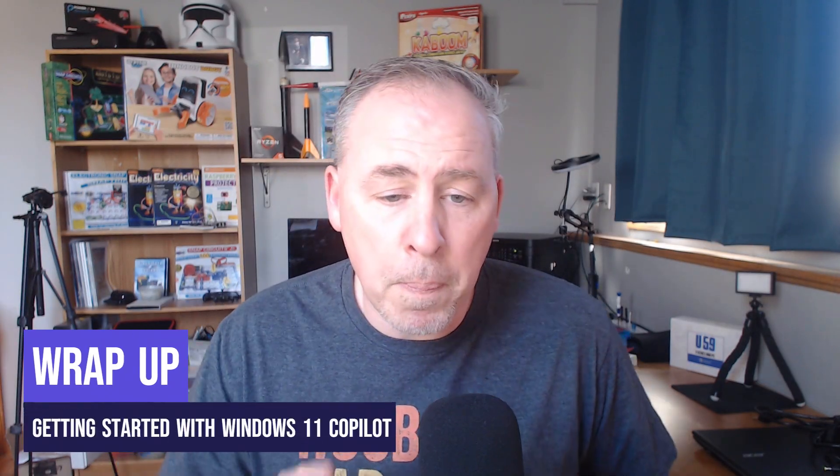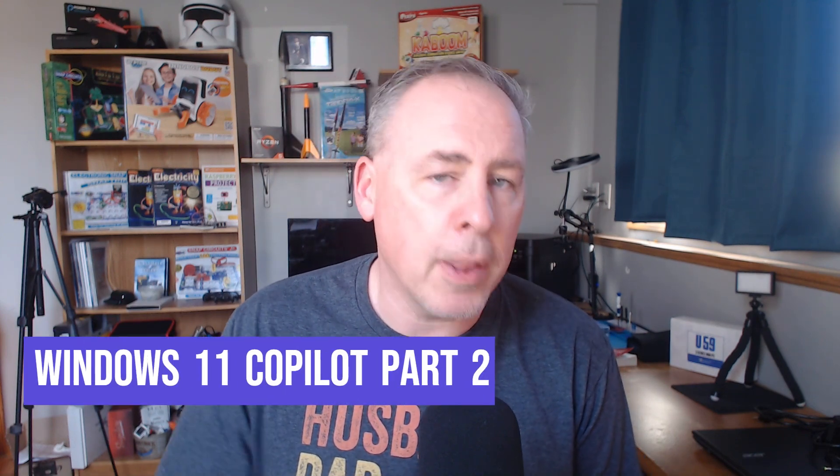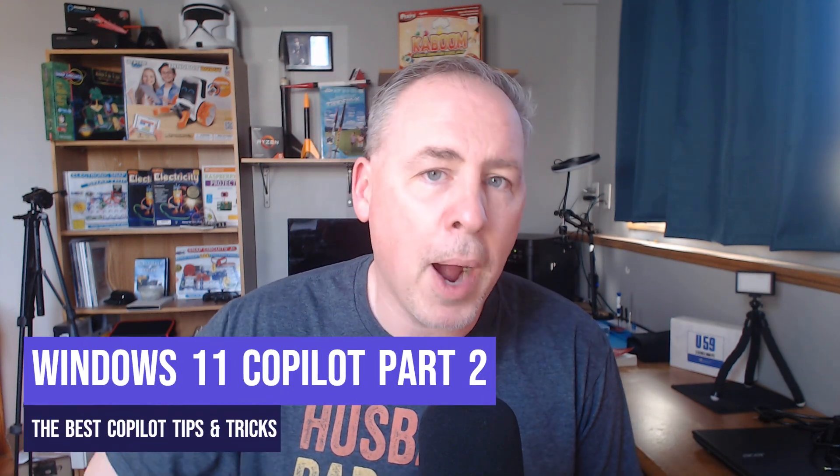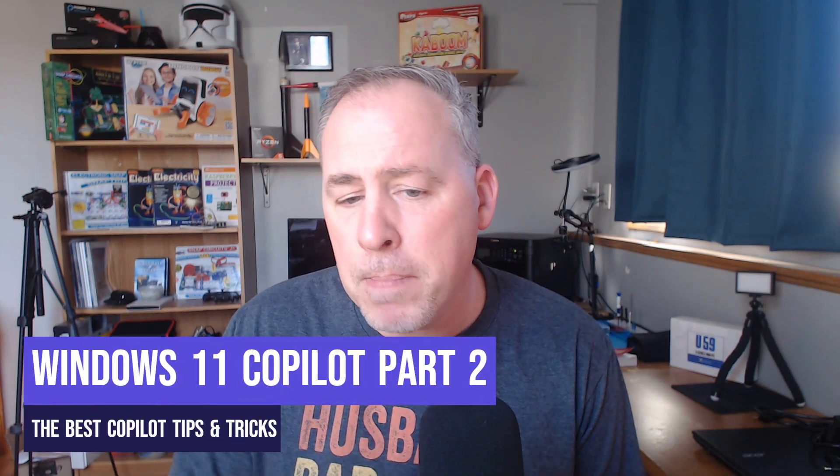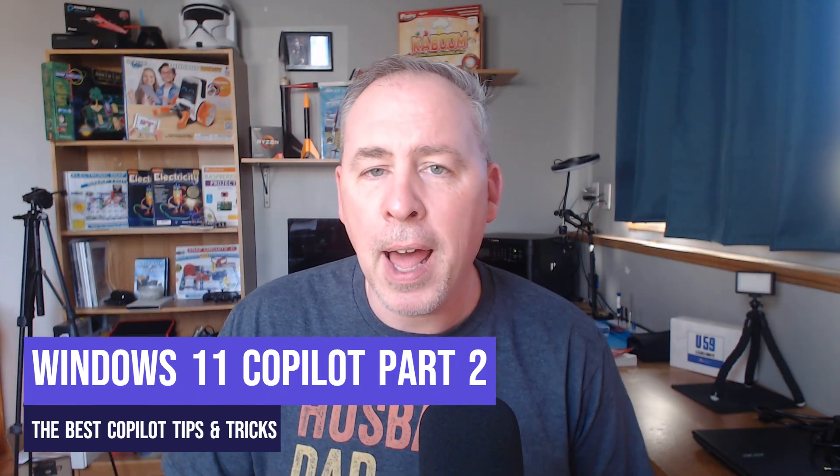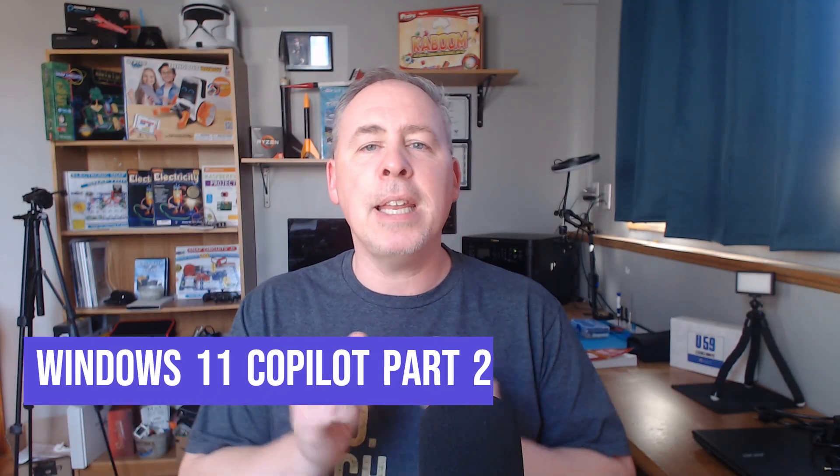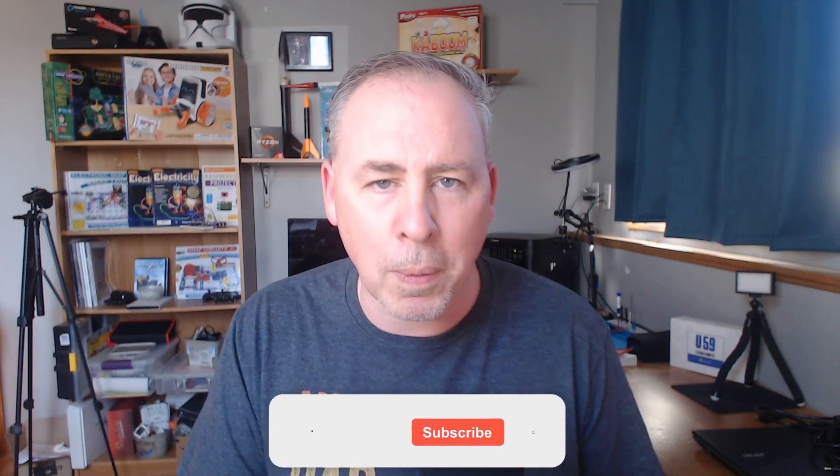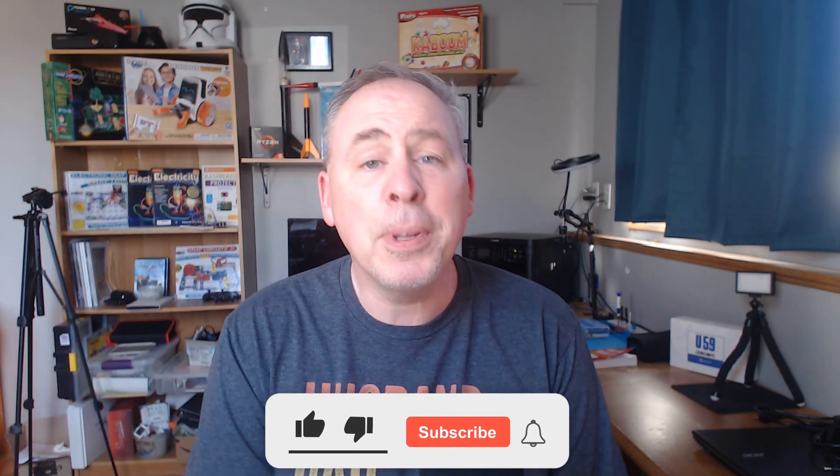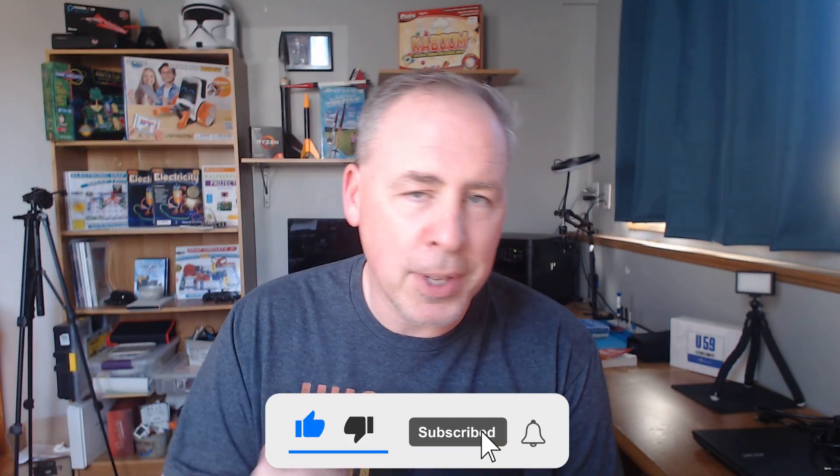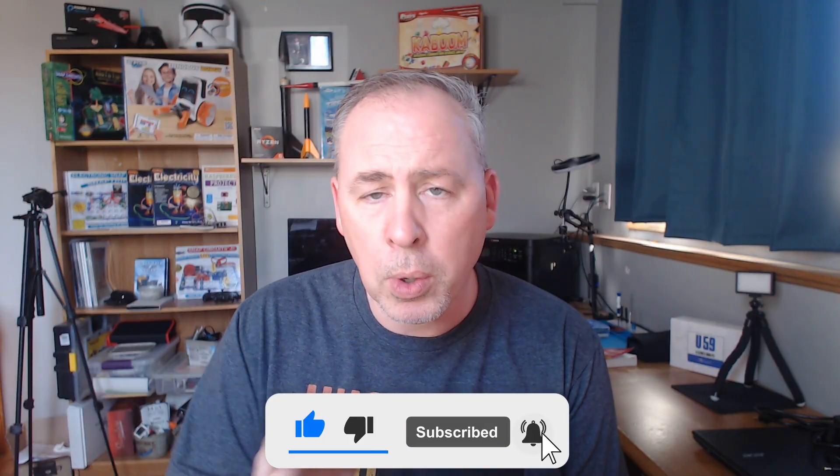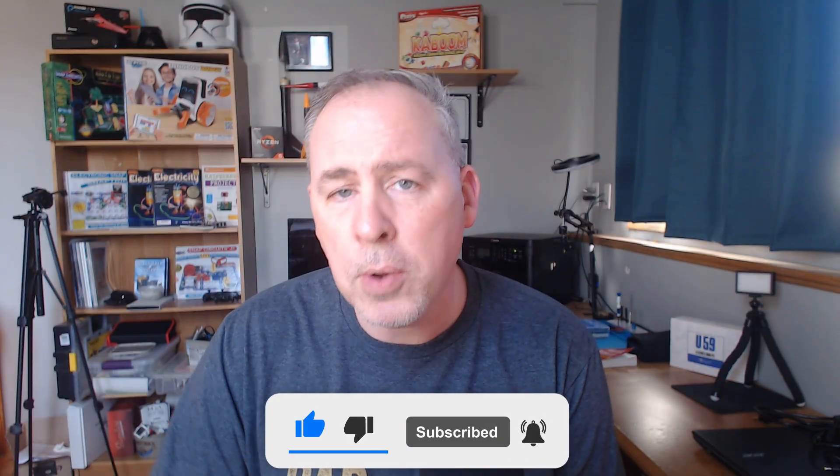Well, that concludes this video on the basics of Windows 11 Copilot. In the next video, we're going to take a deeper look into the best Copilot tips and tricks and how to get the most benefit out of this handy AI tool. Please make sure to like and subscribe to the channel so you're alerted when new videos are posted. My name's Steve, the host of Your Technology Coach. Thank you for watching.